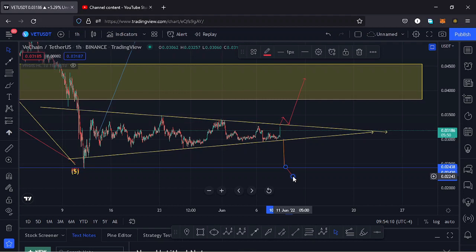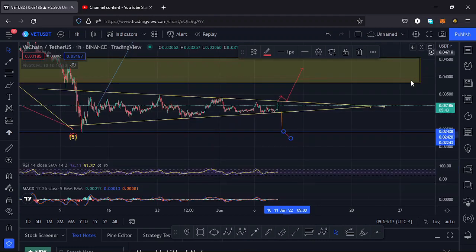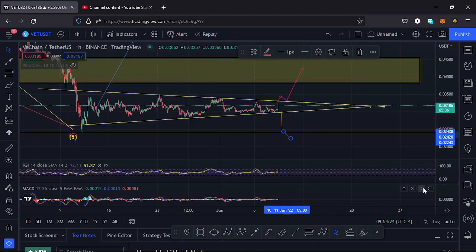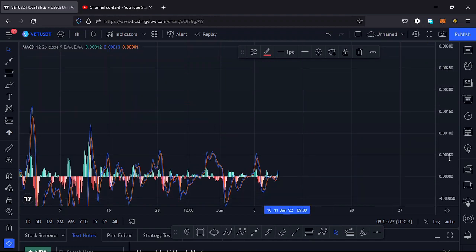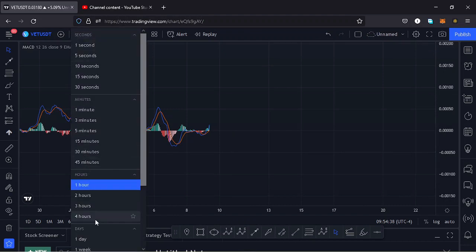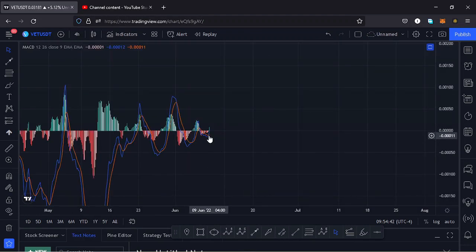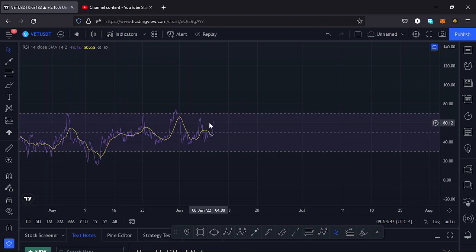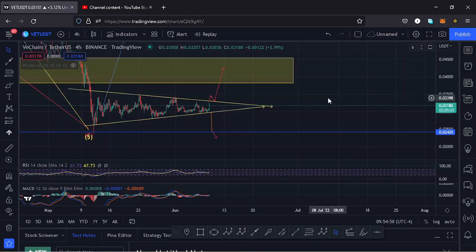Looking at the indicators on the one-hour chart: on the RSI we are in the overbought region, which would mean we cannot fully support that breakout to the upper side. On the MACD we have a bullish cross, and that would mean that move to the upper side is supported. Going to the four-hour chart, we also have a bullish cross on the MACD, and on the RSI we have room to continue pushing to the upper side. So that move of breaking out of that wedge is still valid — let's give it time and see how that plays out and I'll keep you updated.